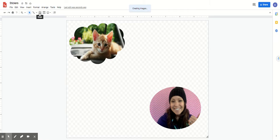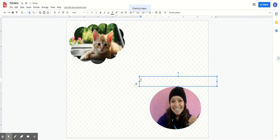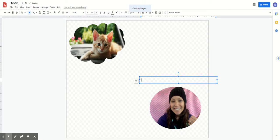So I can actually also put words on my stickers. There's a little T right here. This is called the text box. I can click on the text box, just click on my page and then I can write it's my birthday.